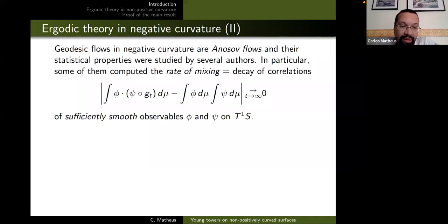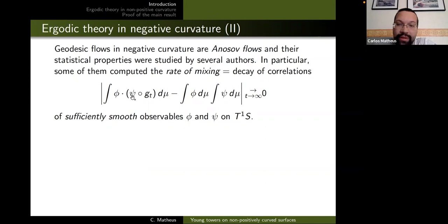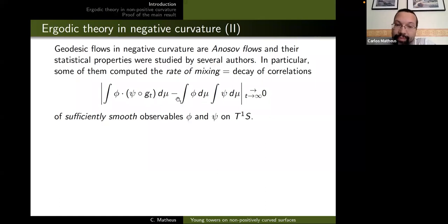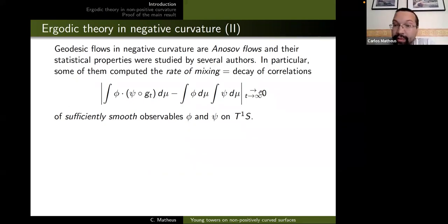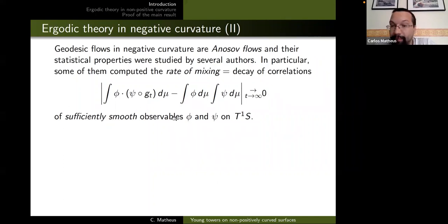Once we know that the flows are ergodic and actually mixing, you can ask about the speed of mixing — the correlation functions. For characteristic functions, this is just the probability that A intersects g_t(B) minus the product of their probabilities, which goes to zero because of mixing. You can ask for rates of decay, at least for smooth observables. For arbitrary observables, even the best chaotic systems can have slow decay, but for C¹ or C^∞ observables there is hope.